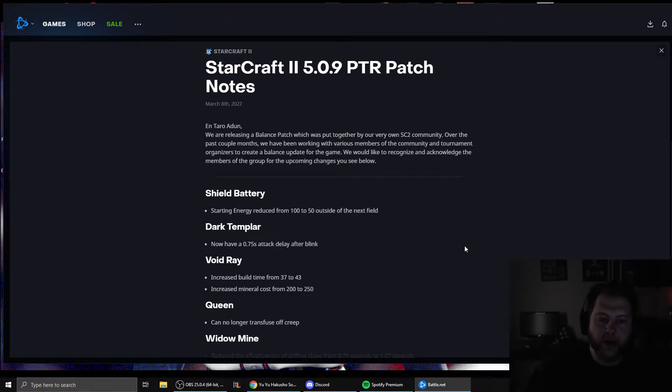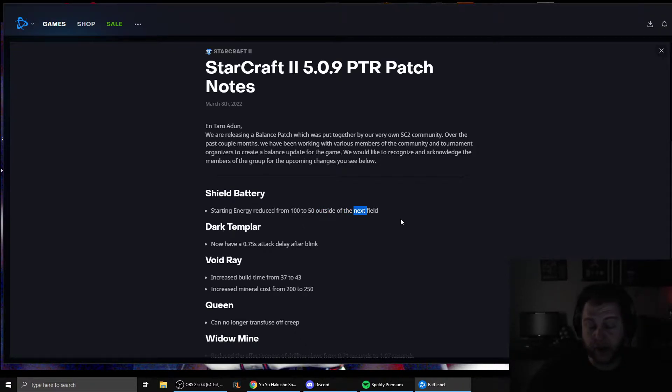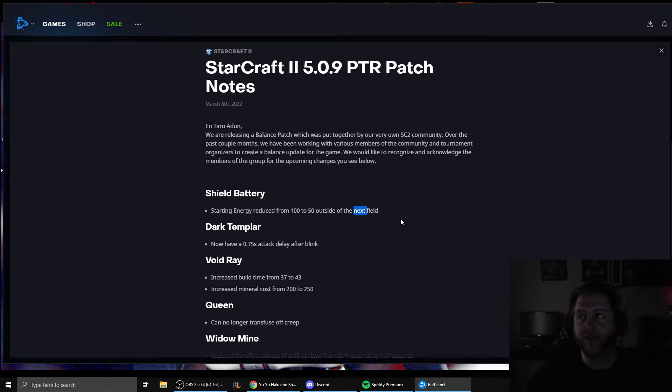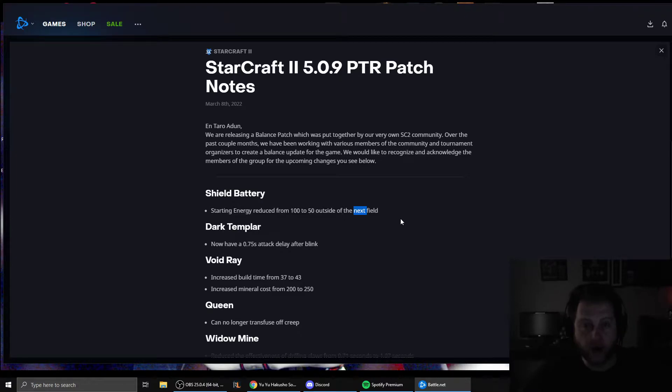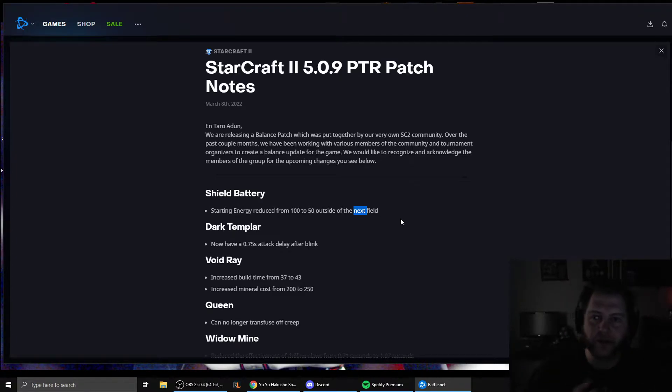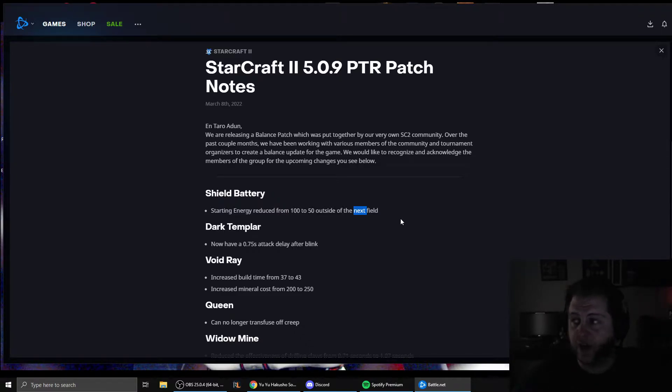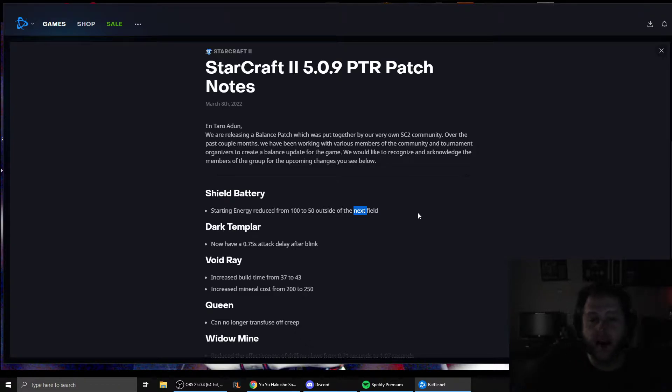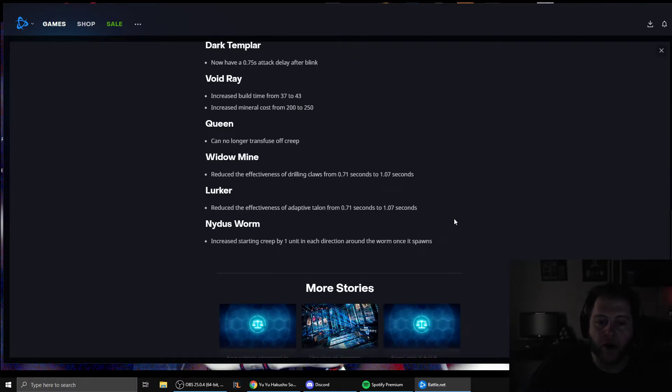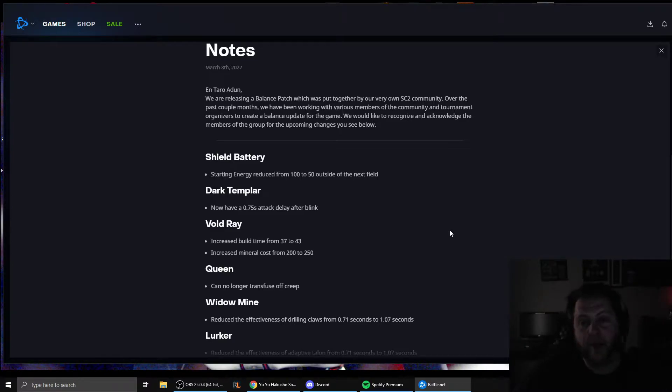Shield battery. The starting energy is being reduced from 100 to 50 outside of the next field. Now, this is supposed to say Nexus, but obviously for about four years now, Blizzard has had one lousy intern covering the entirety of the StarCraft 2 scene. So it took him a while to code this patch, change those values in the code, and it took him a while to hammer off this little post. That's it. I just scrolled up and down.